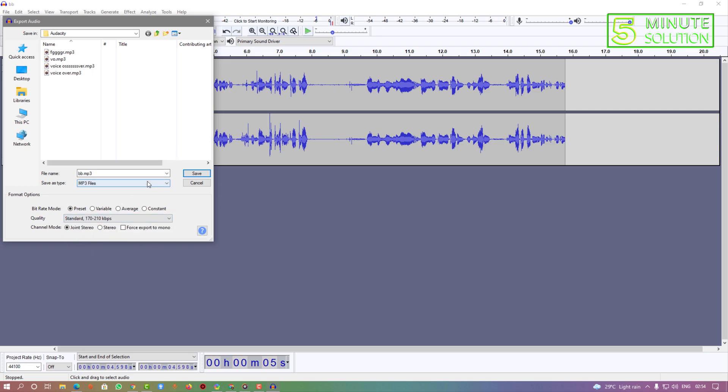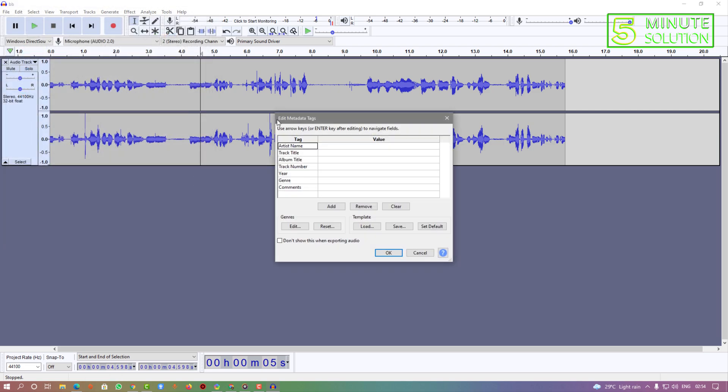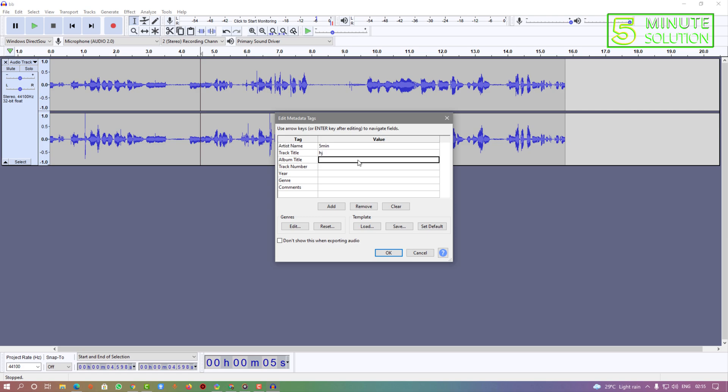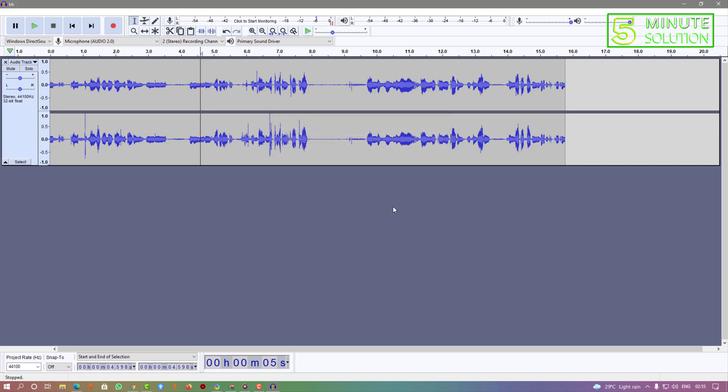If you want to give an artist name you can just give your artist name, anything you want. I'm just typing randomly. It depends on you how you want to set it up. After giving everything, just click on okay.